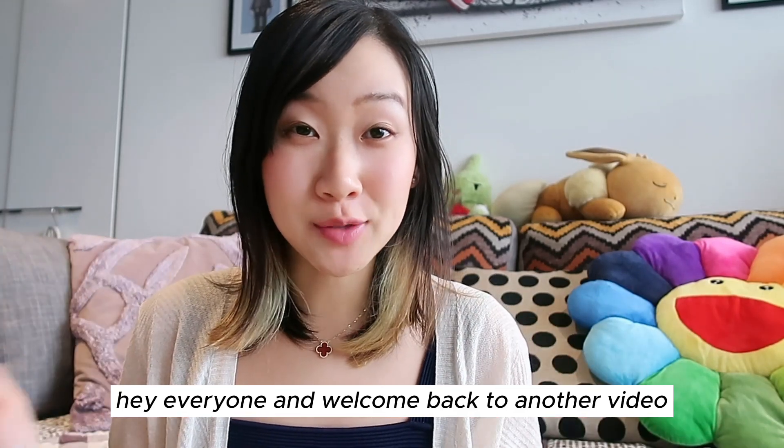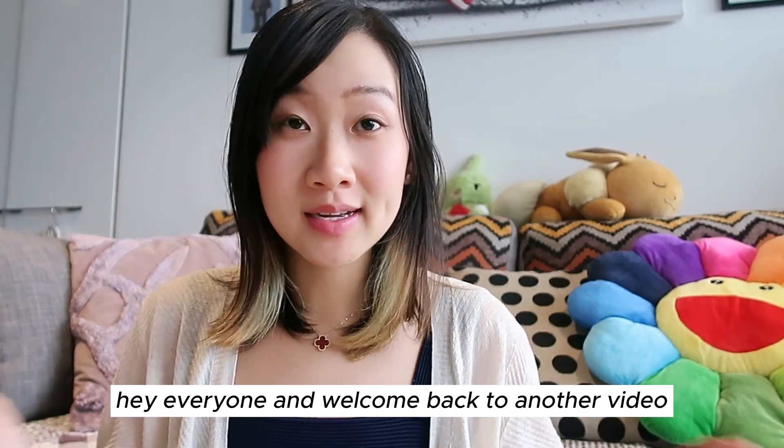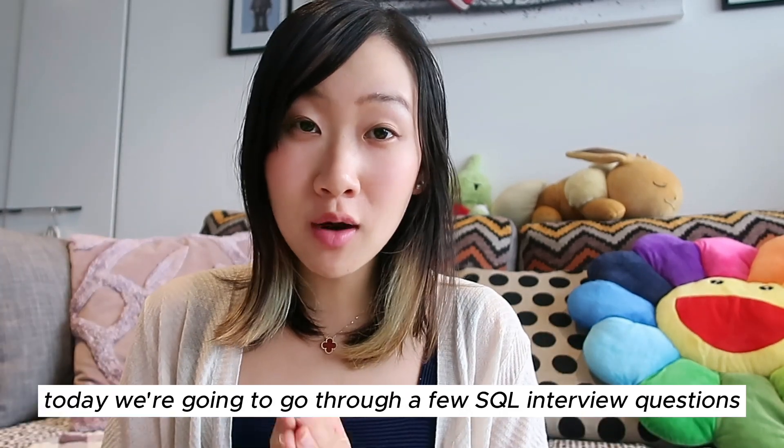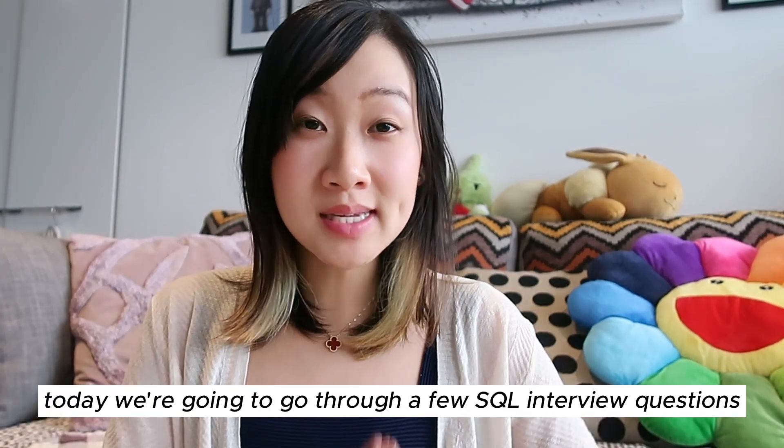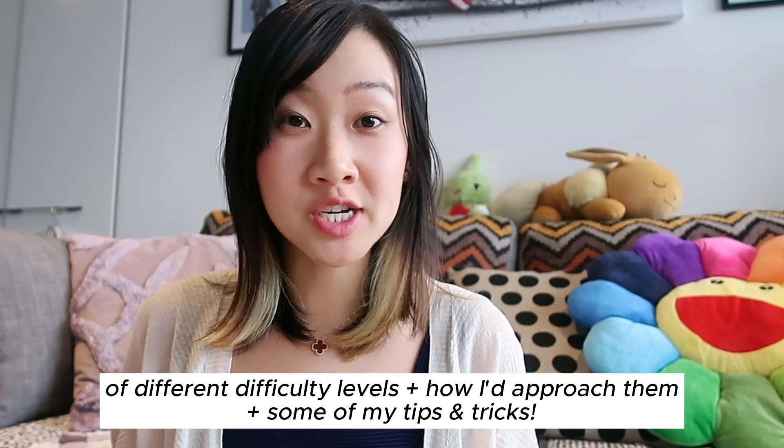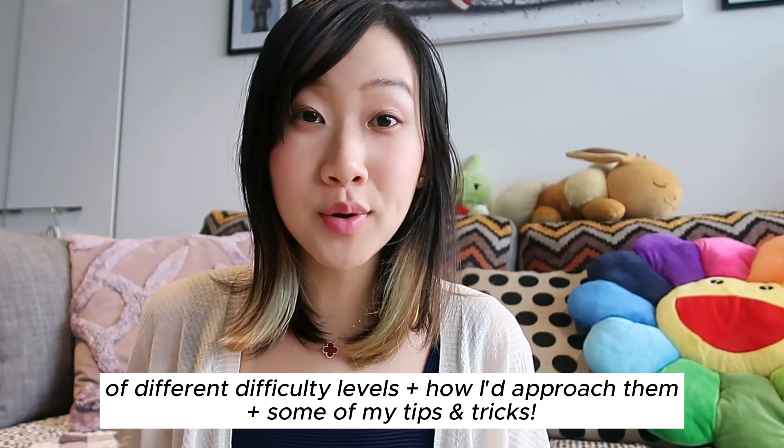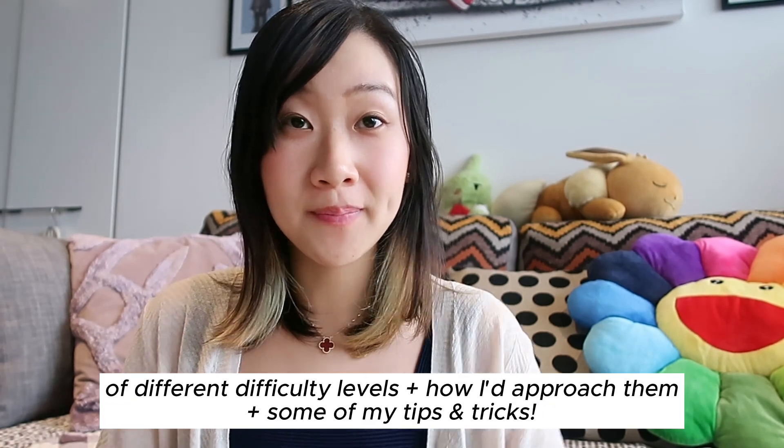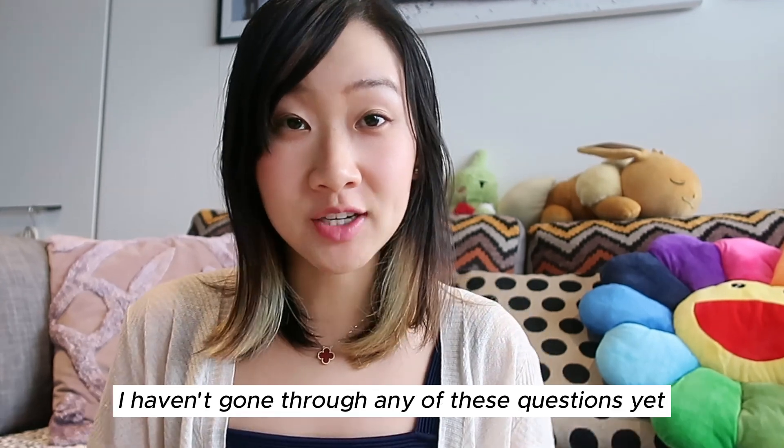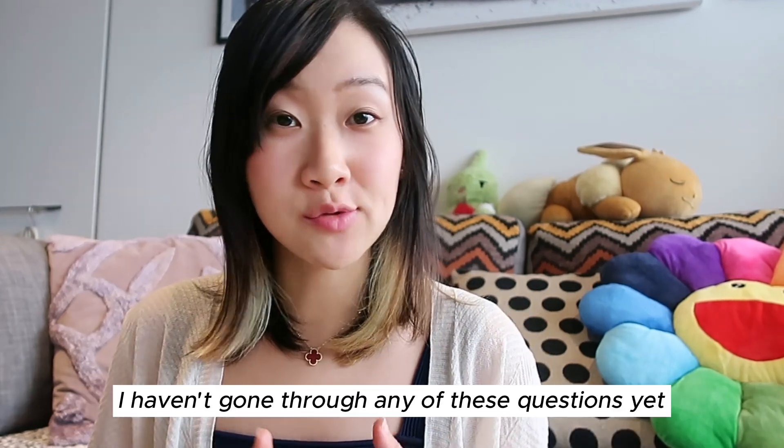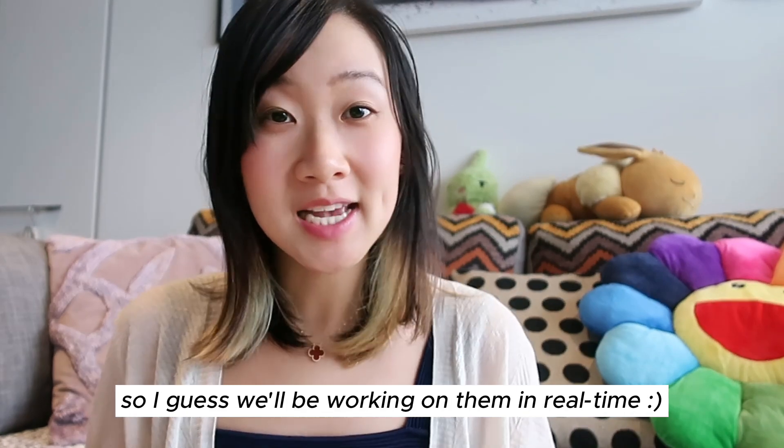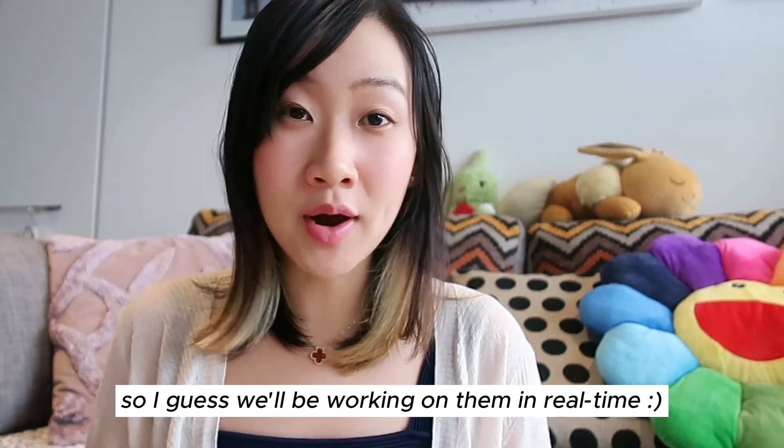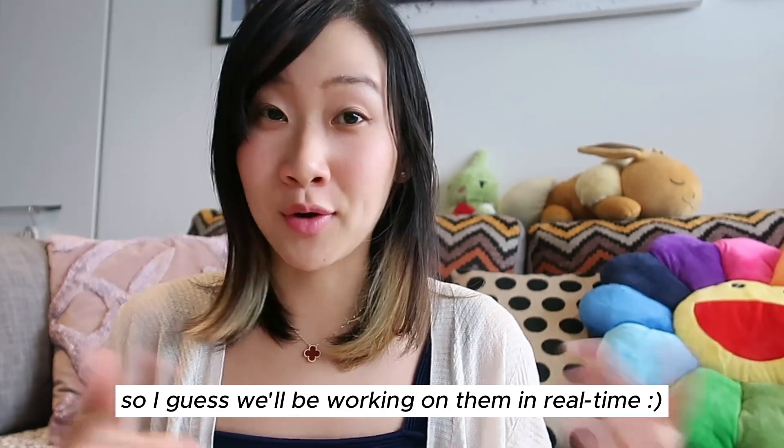Hey everyone and welcome back to another video. Today we're going to be going through a few SQL interview questions of different difficulties and how I would personally approach them. I haven't actually gone through any of these questions yet, so I guess we're going to be working on them together in real time, no pressure at all.